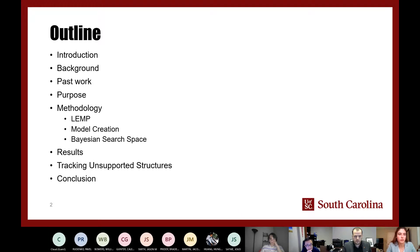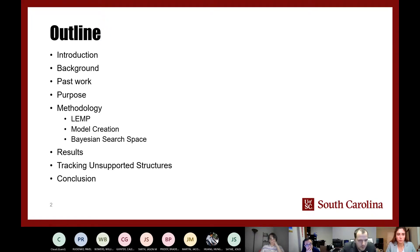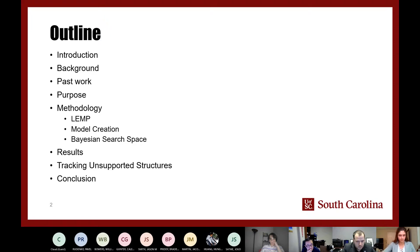To start out, a little bit of an outline of what I'm going to be going through. I'll start by giving an introduction and background on what exactly high-rate dynamic events are and what our goal is with real-time model updating. Then I'll discuss some past work, the purpose and methodology, followed by results, further applications, and conclusions.